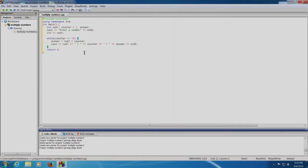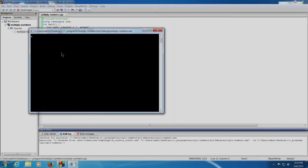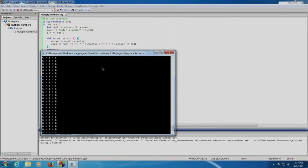This is our program. I feel that this is the correct program and we should now execute it. We will save it and click on build and run. The terminal has appeared. We will enter a number — say 6 — and press enter. Oh my god, 6 into 1 equal to 6 is getting printed infinitely. I thought my program was correct.